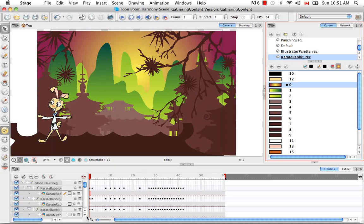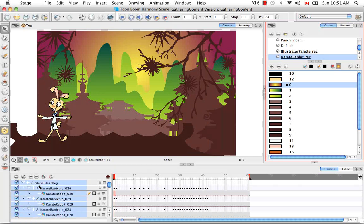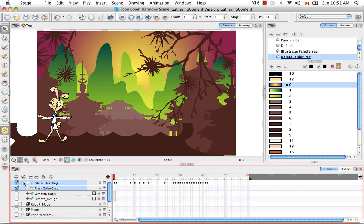The last thing that I want to show you to make sure that you're aware of is all of these items are brought in on something called your Global Flash Peg. And it's very important not to delete this.